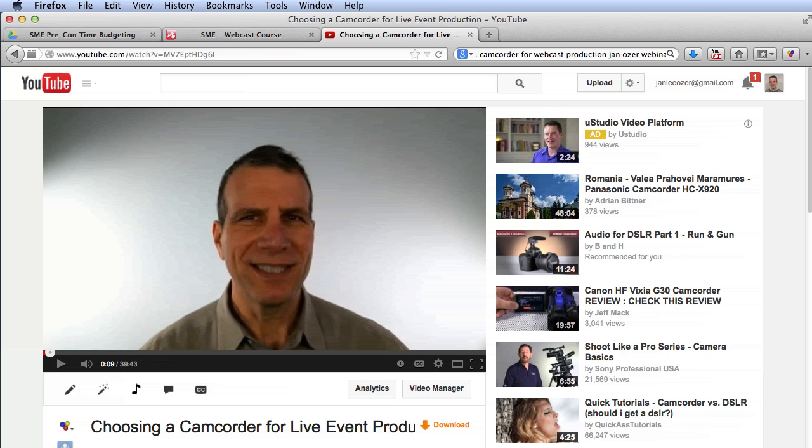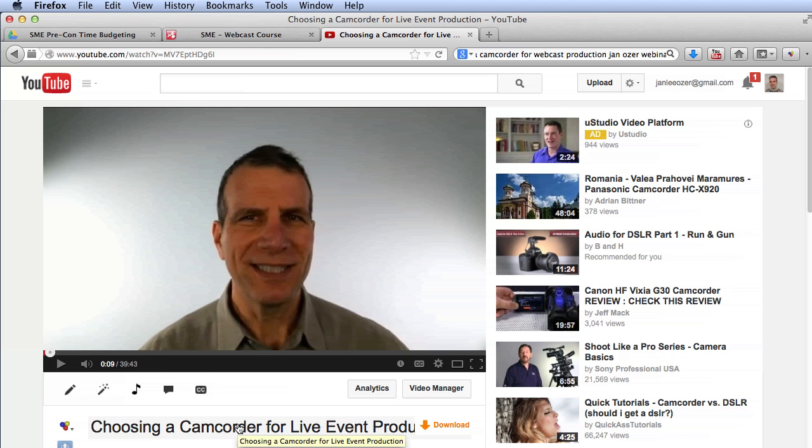I was reviewing some content I had produced for a course I'm holding in May at Streaming Media East in New York City. This is one of the webinars I gave back in the January-February 2014 timeframe, and I was going to include some of this in the course.